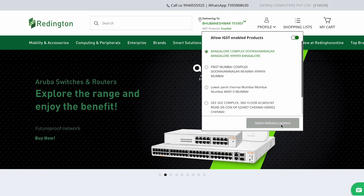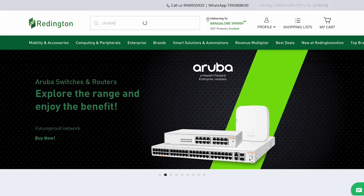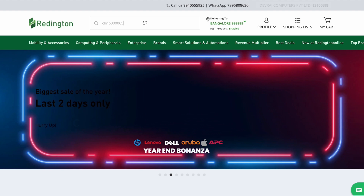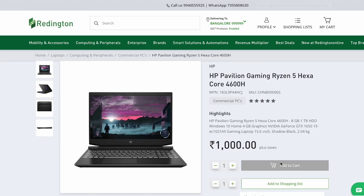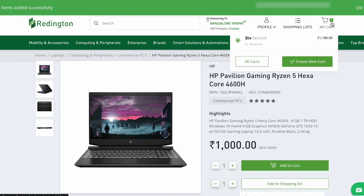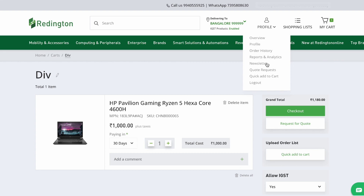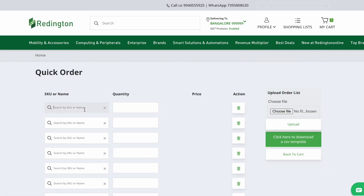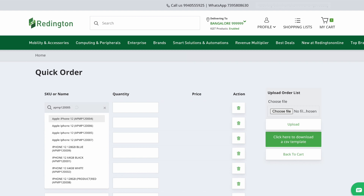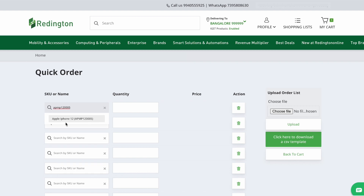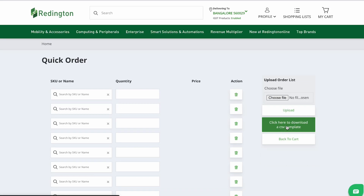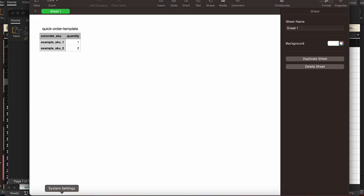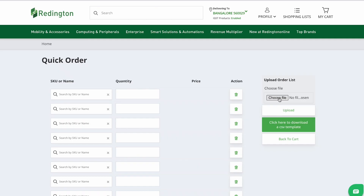You can add items to your cart in two ways: by searching for an item using its QID, or by using our new Quick Add to Cart feature, which allows you to enter multiple QIDs or names and quantities on a single page. Alternatively, you can download the CSV template, edit and save it on your system, and then upload the CSV file.